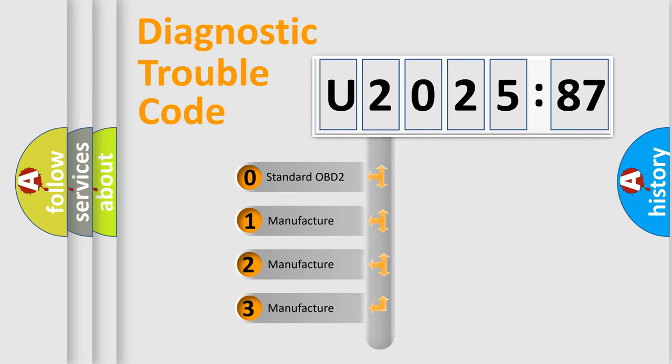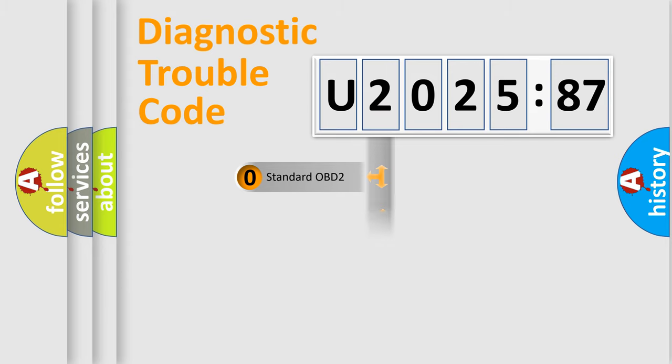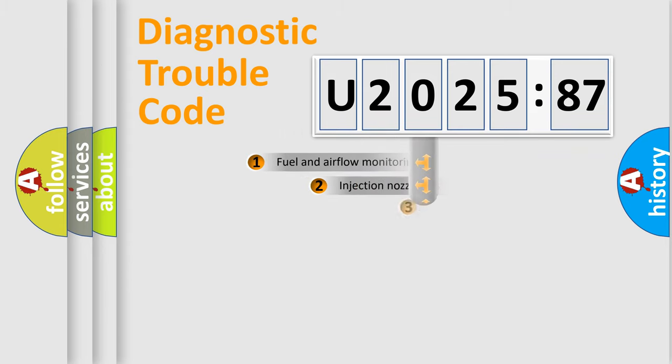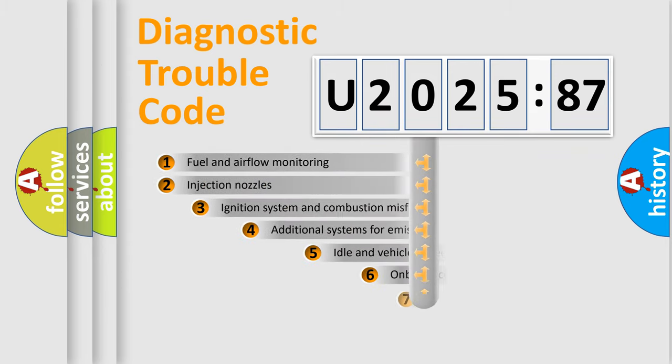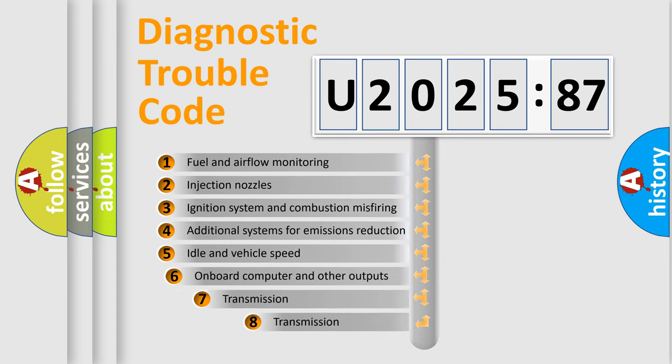If the second character is expressed as zero, it is a standardized error. In the case of numbers 1, 2, 3, it is a more prestigious expression of the car-specific error.